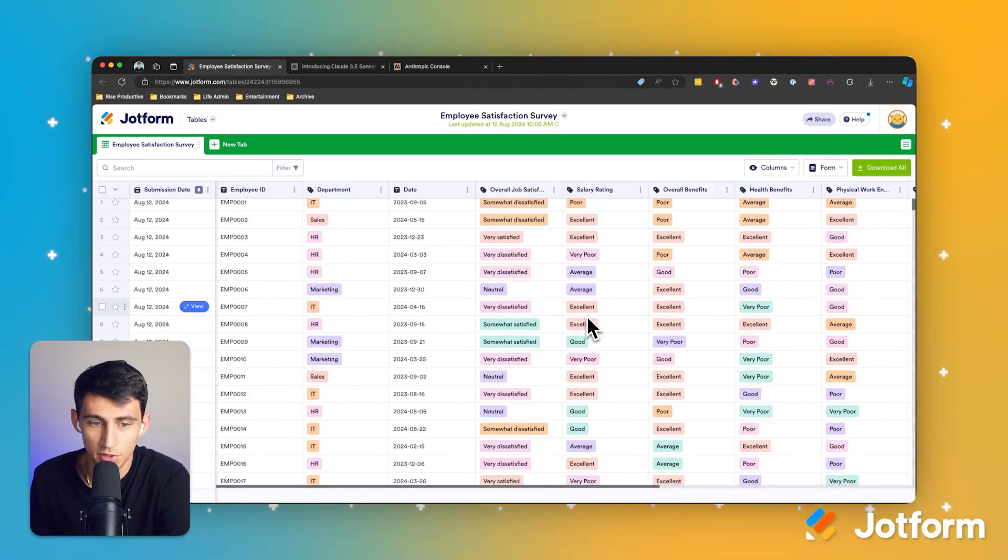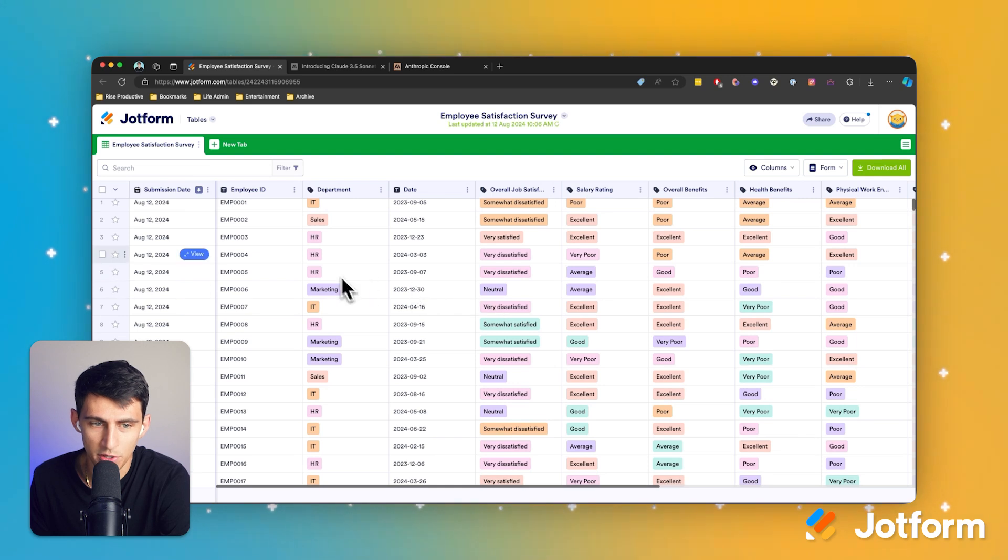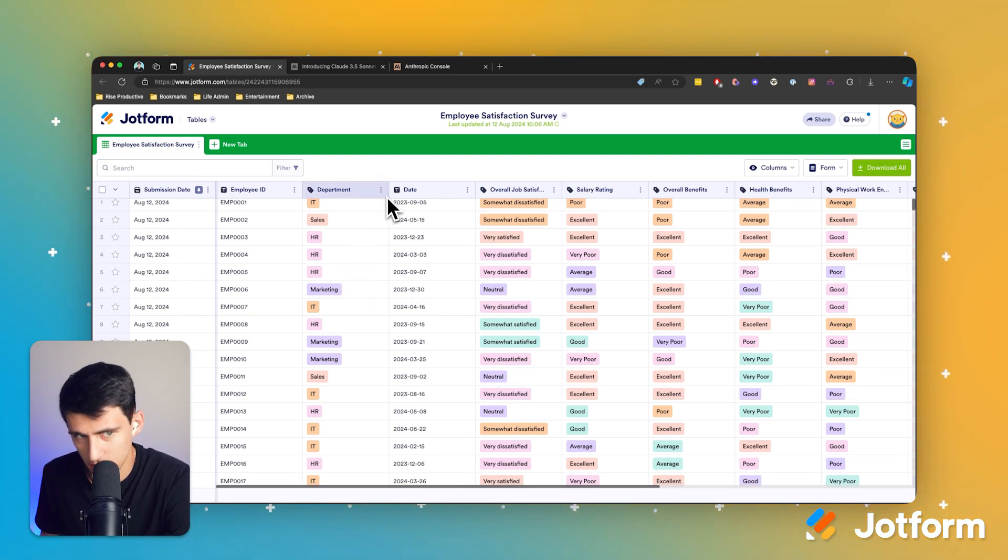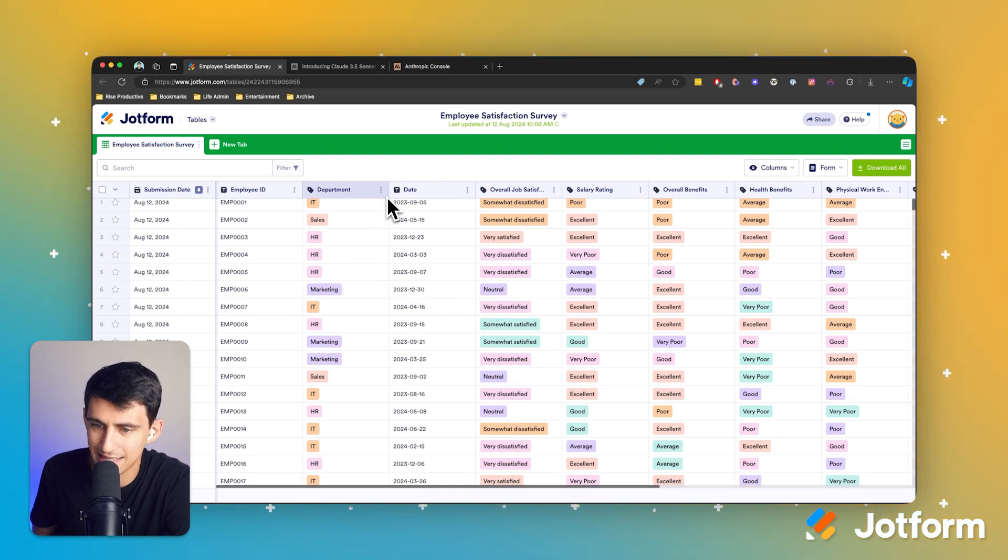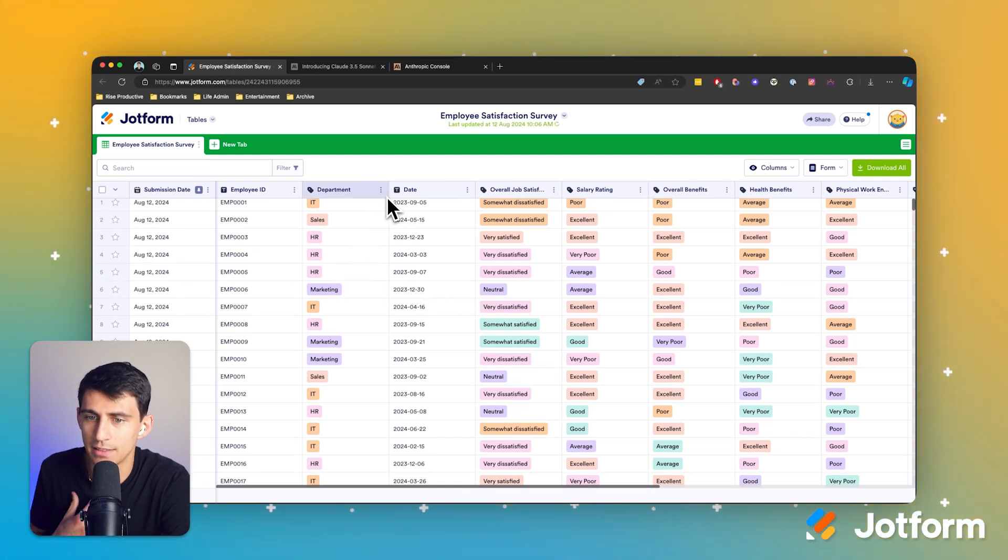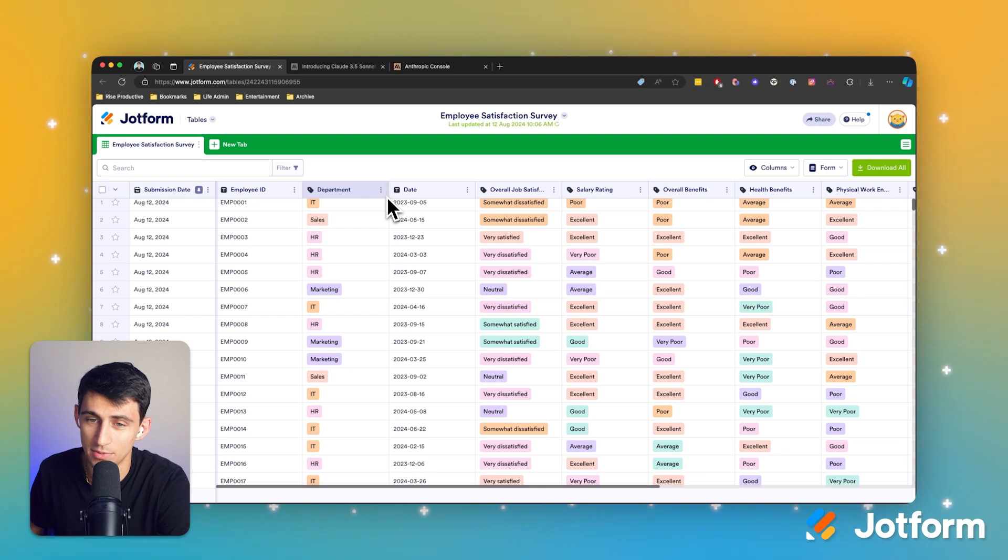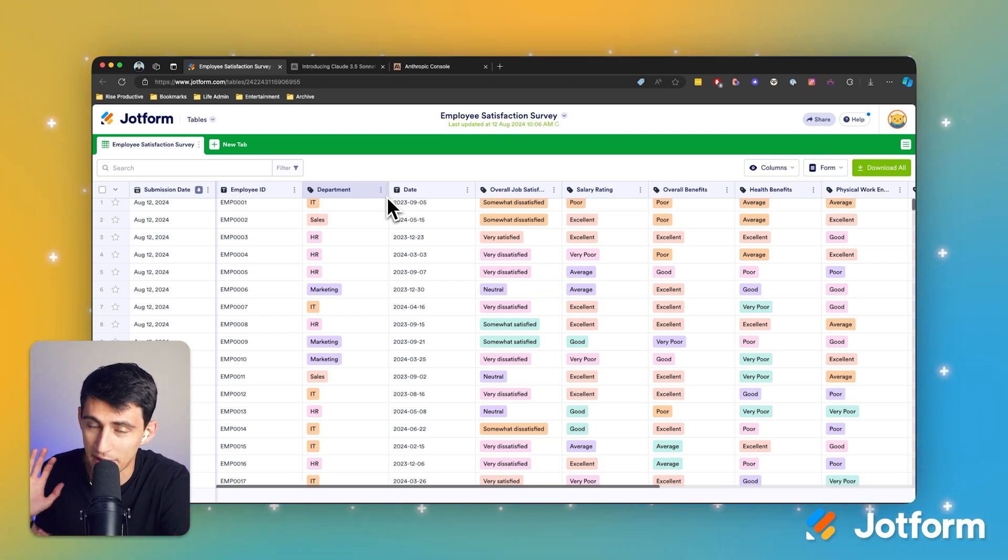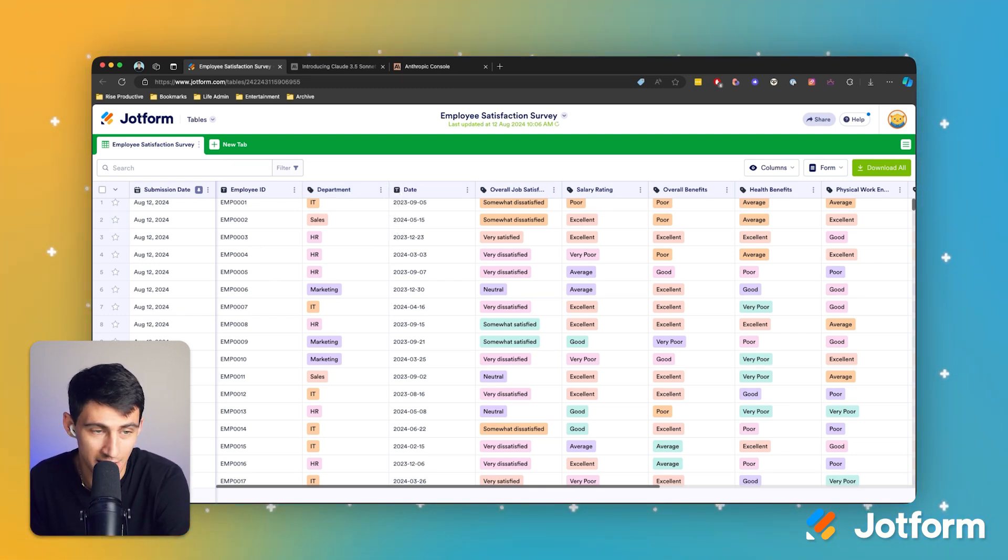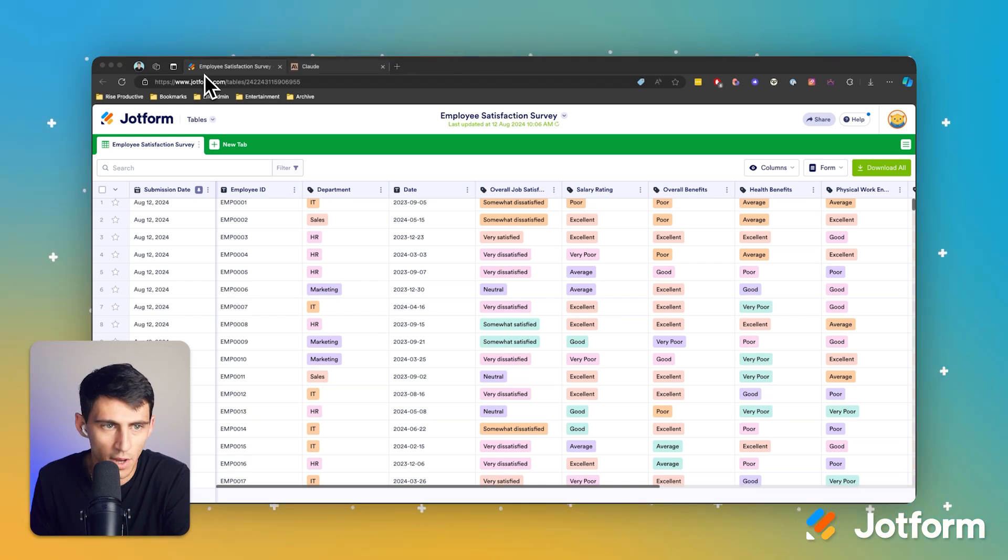This is a lot of data. There's a total of 2000 rows and what we can essentially do is take this data and analyze it. Claude has the ability to not only just analyze it, but create dashboards and much, much more. So let's dive into how to do this. This is incredible.